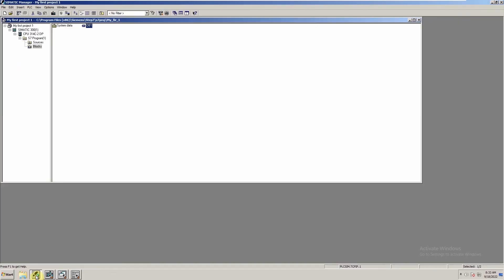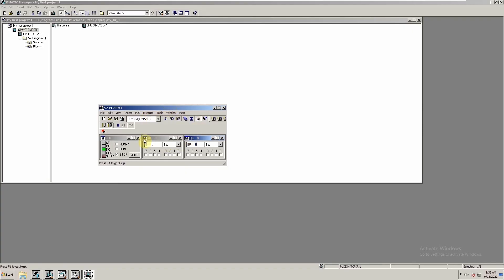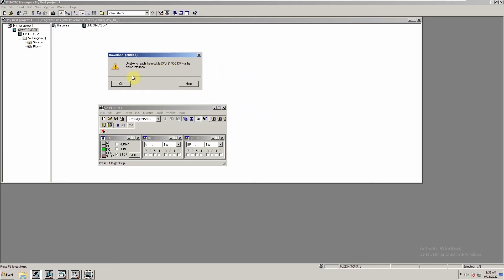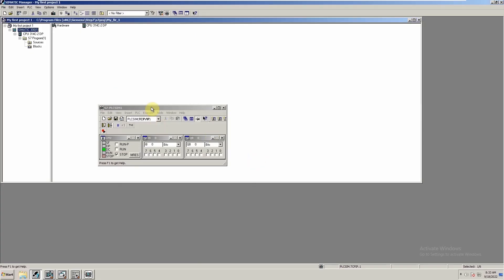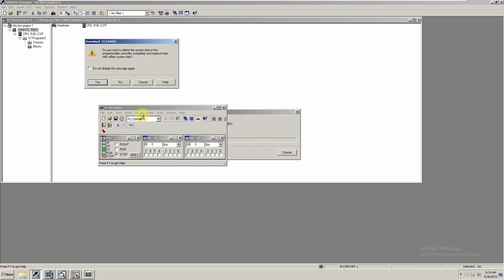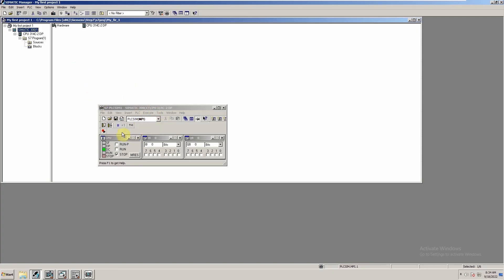To test this ladder logic, we go back to the project, select the S7-300 station, and turn on the simulation. Once the simulator is loaded, we load the program into it. We select the S7-300 station and click the Download button. We select MPI communication, then repeat the same step — select S7-300 and click the Download button. It says all data in the PLC will be replaced — we click Yes to proceed. The program is now downloaded into the CPU.